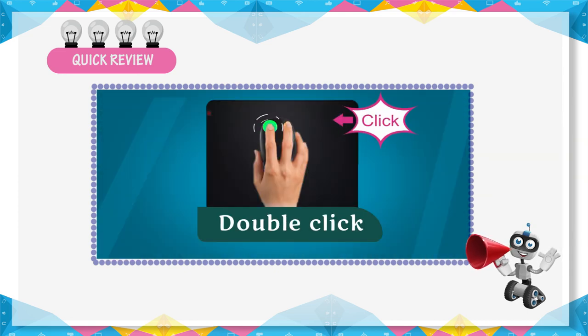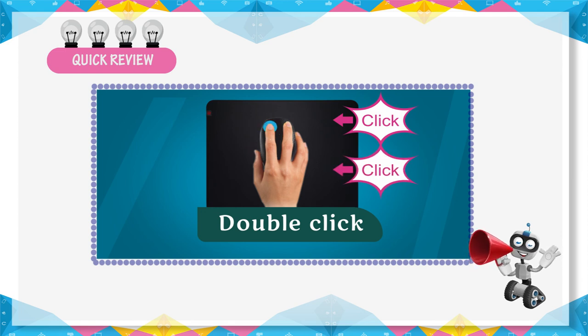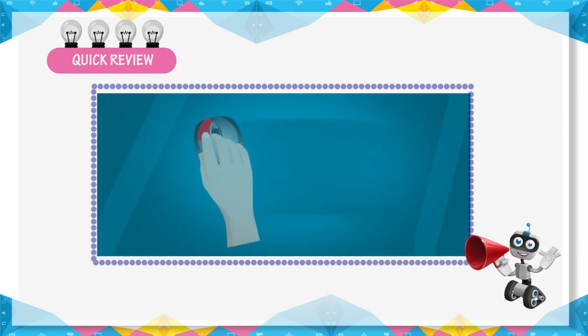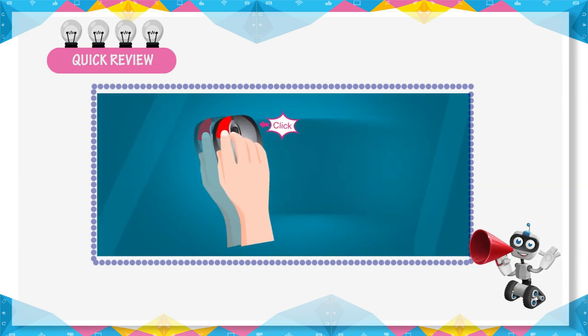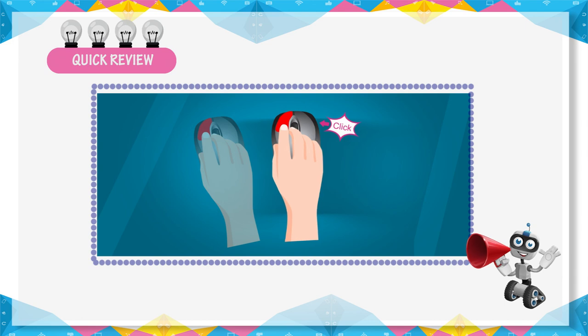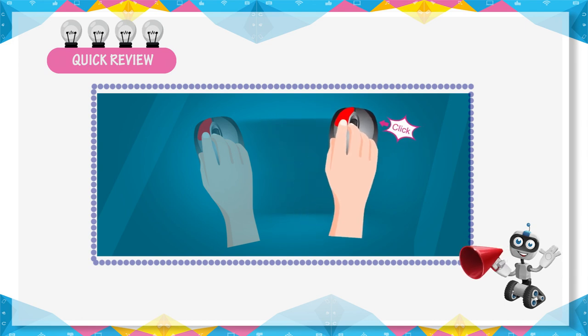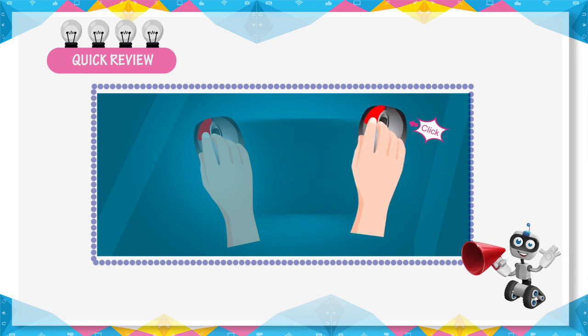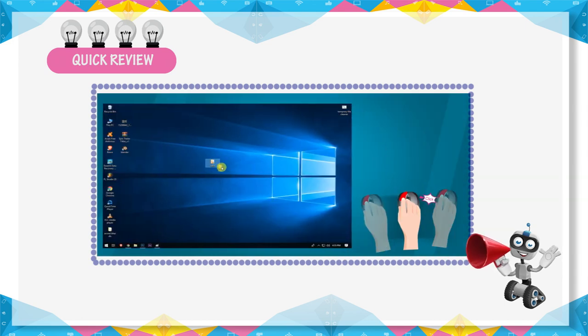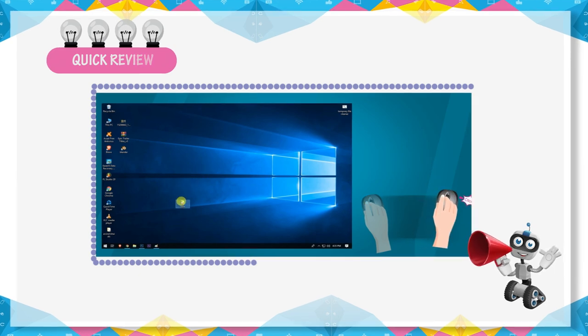To release the left mouse button after pressing it twice quickly is called double click. Moving a mouse while keeping a left button pressed is called dragging. Releasing the mouse button after dragging is called dropping.